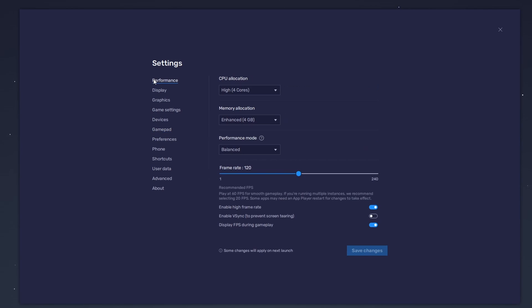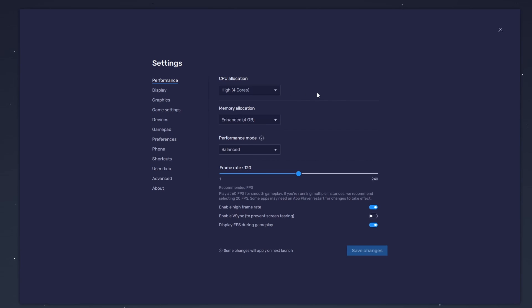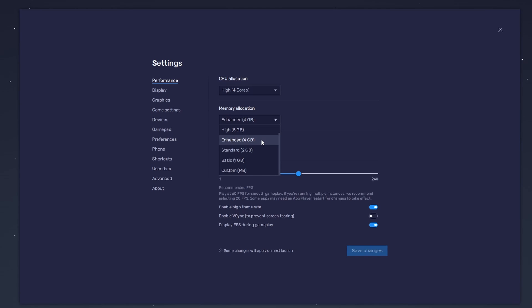In the Performance tab, you should set these according to your PC's performance. Allocate a high amount of CPU cores if you don't have a lot of other applications running in the background. The same goes for your memory allocation. For users with 4GB or less RAM, set this option to Low.